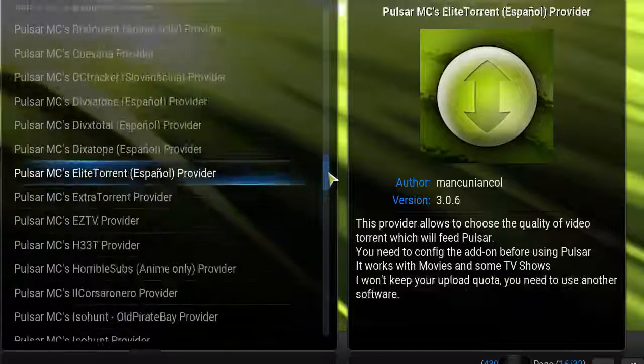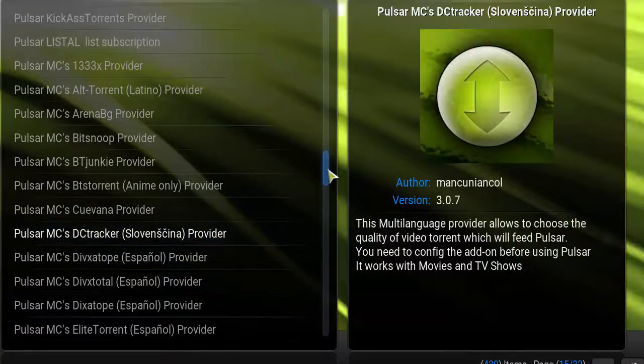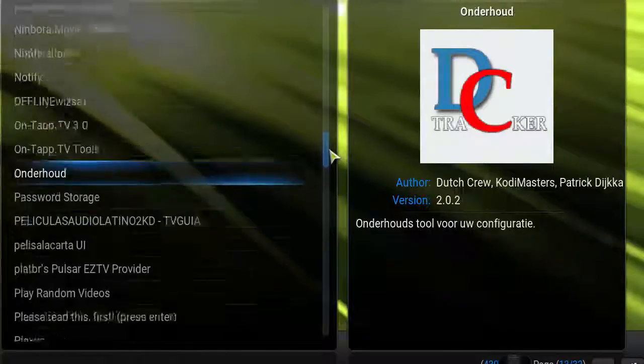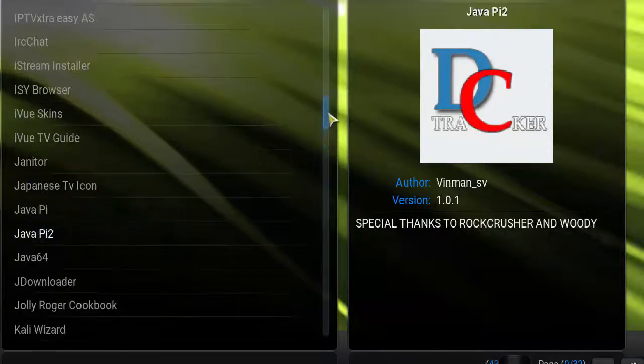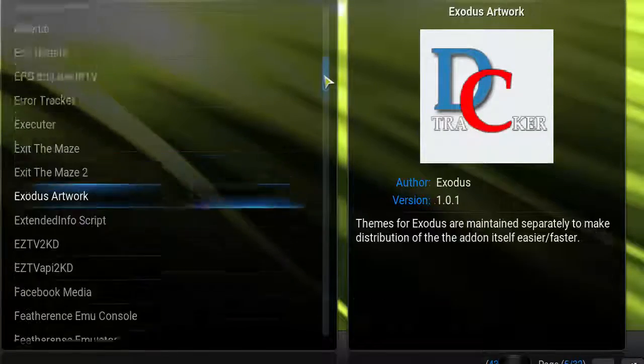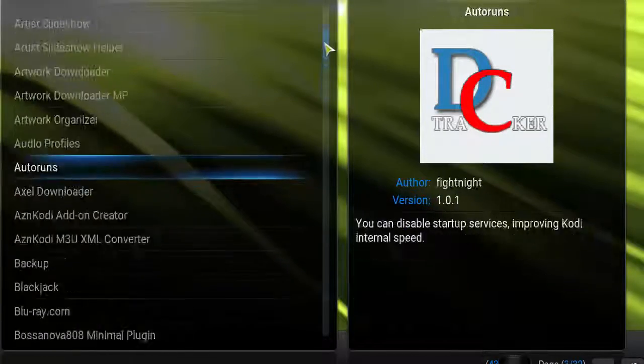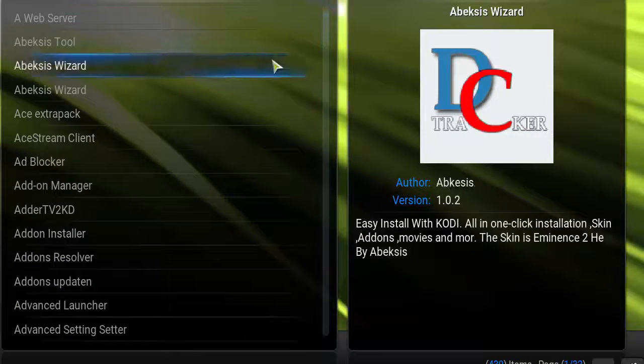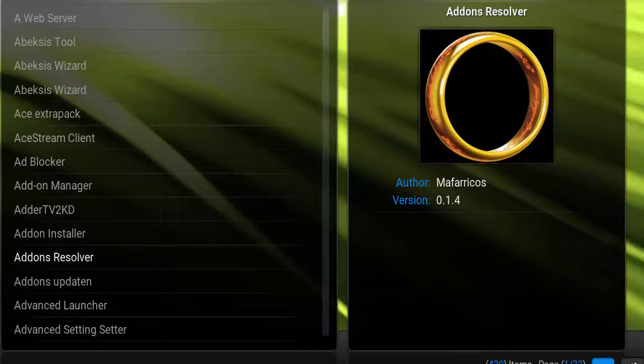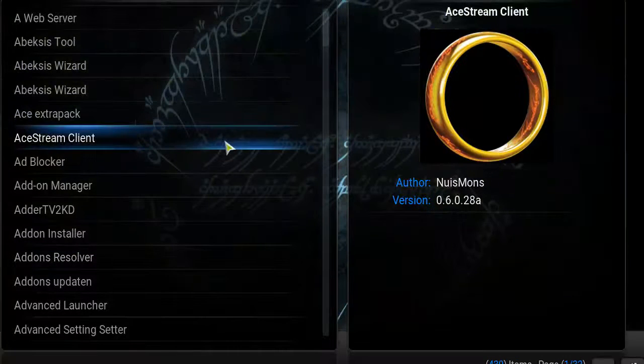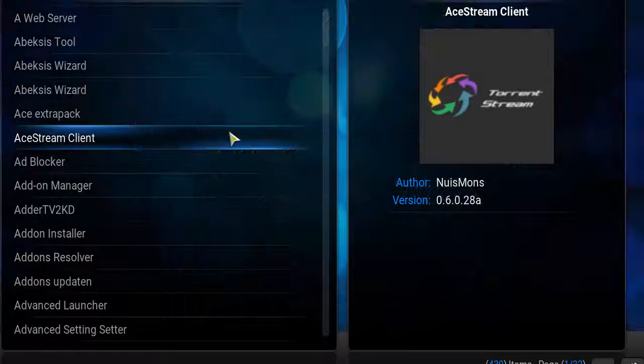SuperRepo is basically a large index of add-ons collected from throughout the web, all in one nice little package for you. Pretty simple method. Yeah, definitely install this. It's definitely something I recommend.